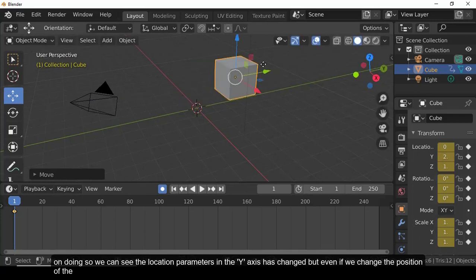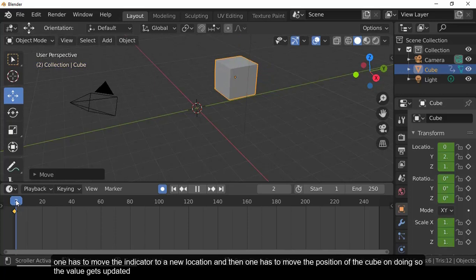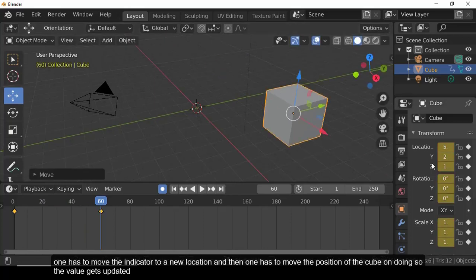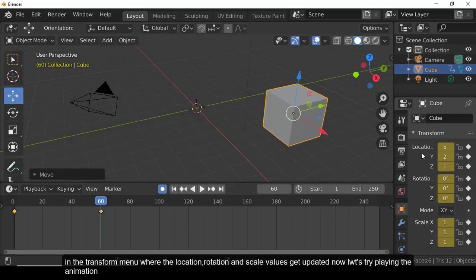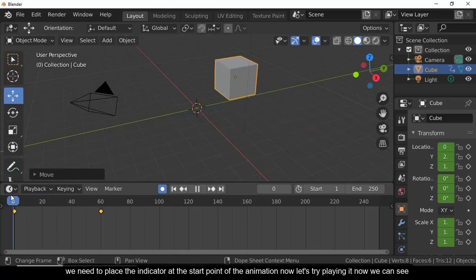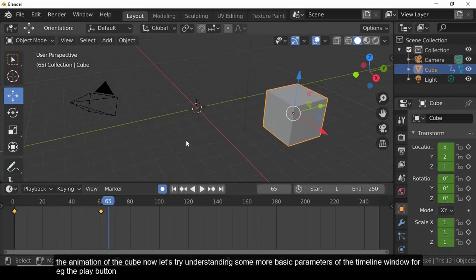Let's move the cube further while observing the property bar. The Y-axis location parameter changes, but moving the cube without changing the time indicator only updates the existing keyframe rather than adding a new one. To create an animation, move the indicator to a new time position first, then move the cube. Let's place the indicator at the start and play the animation to see the cube animate.